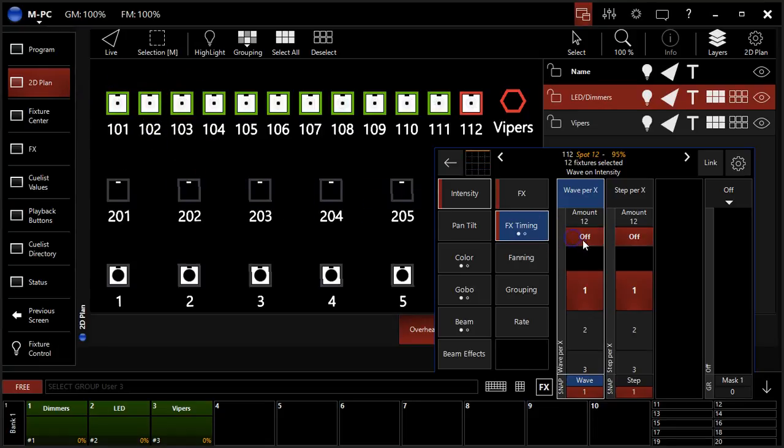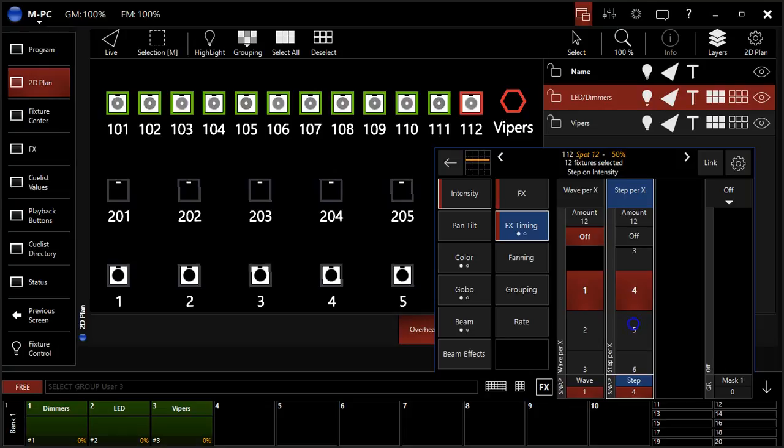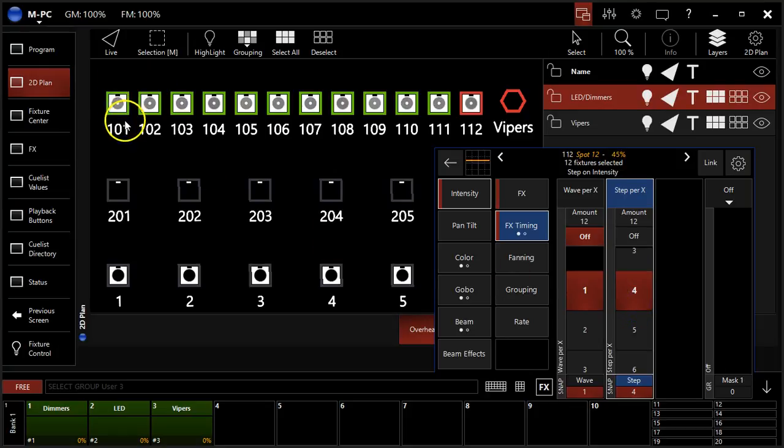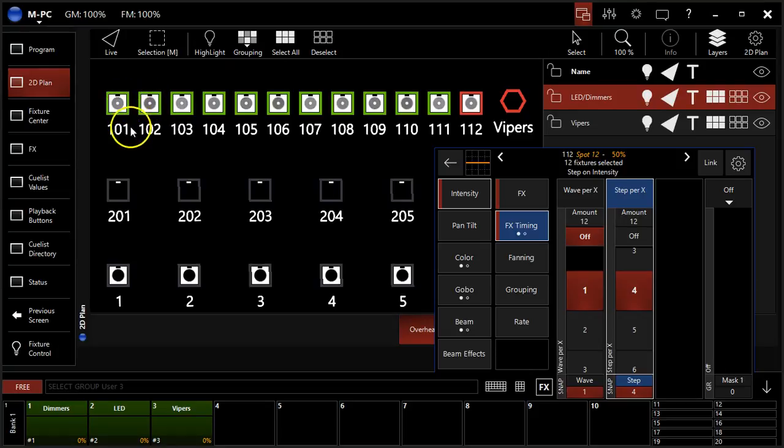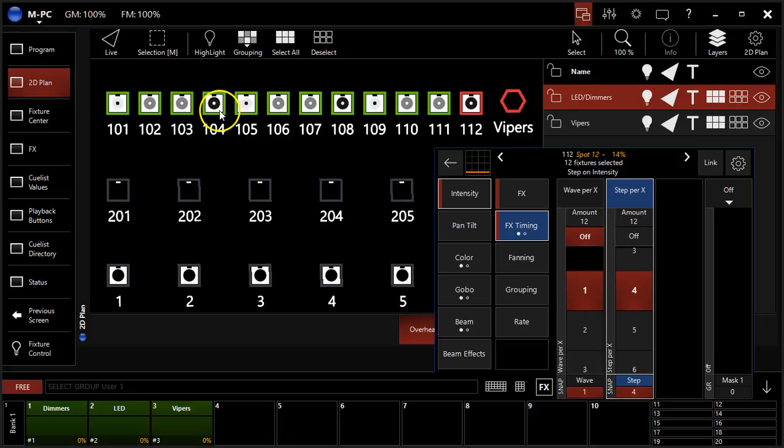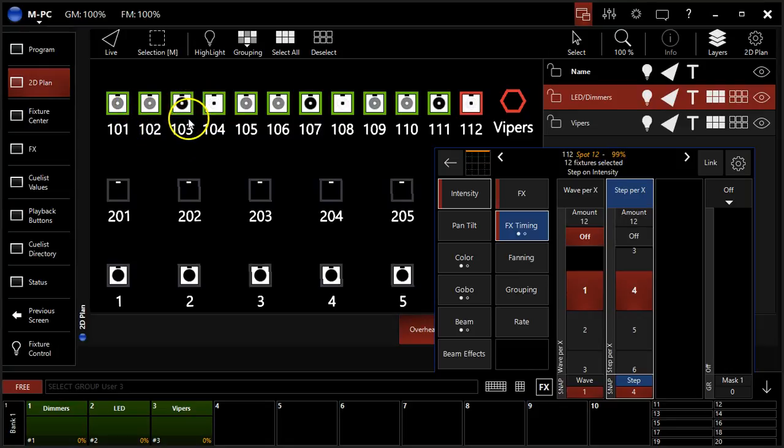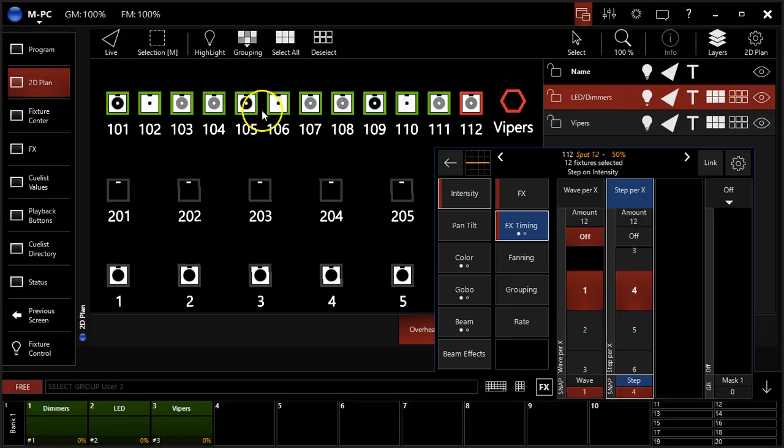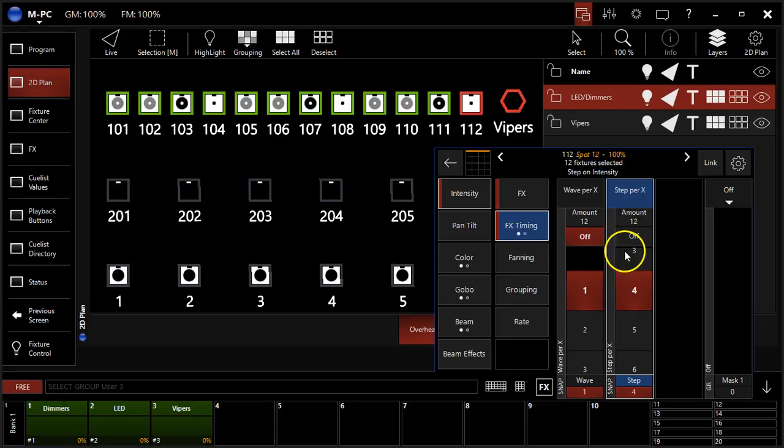Similarly, let me turn it off and show you step. We'll set step to four. And we're going to see here now each fixture is doing the wave on its own and then returning to the base point before it goes to the next one. And the effect itself restarts after every group of four fixtures. That's the four that we have set here.